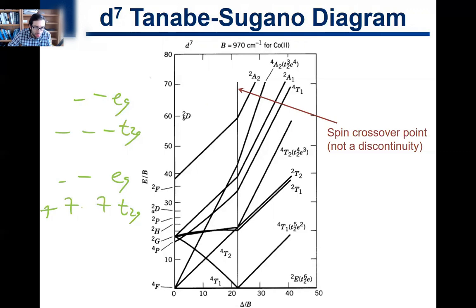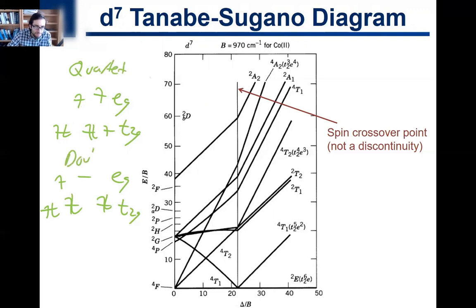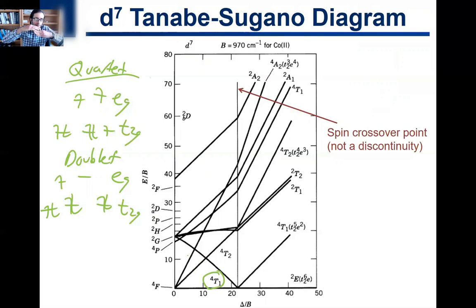For D7 low spin, we pair everything into the T2G — that gives one unpaired electron, so it's a doublet. For D7 high spin, we keep electrons as unpaired as possible across T2G and EG — that gives three unpaired electrons, so it's a quartet. The quartet is the high spin case with weak field ligands, where it's energetically favorable to populate the EG rather than pair up electrons and incur extra electron-electron repulsion in the T2G.